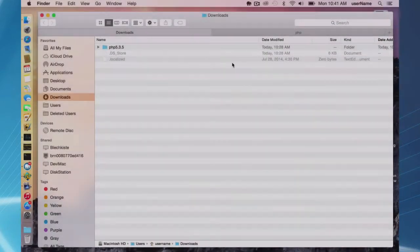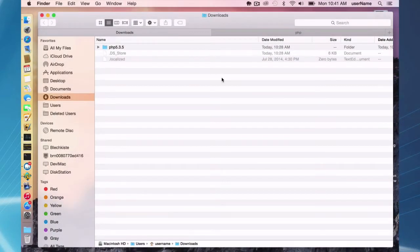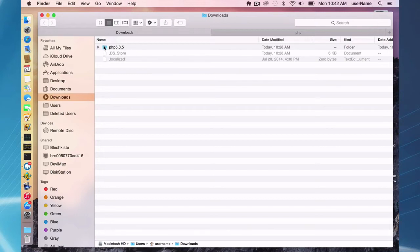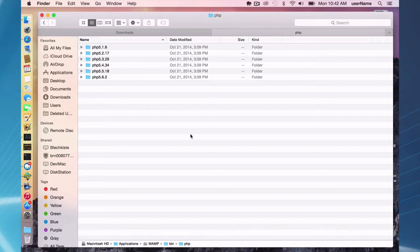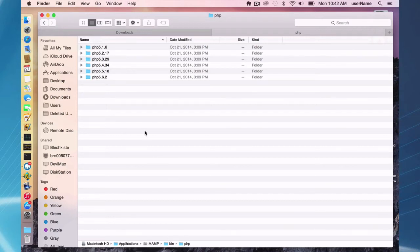Okay, so we have our PHP 5.3.5 downloaded in the downloads folder. All I have to do is copy this and paste it into my applications MAMP bin PHP folder.